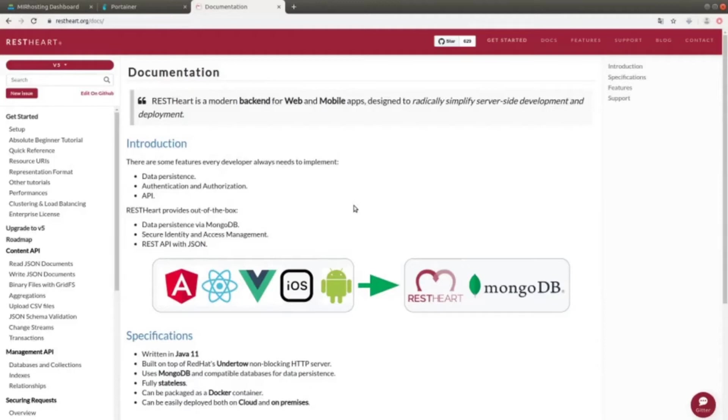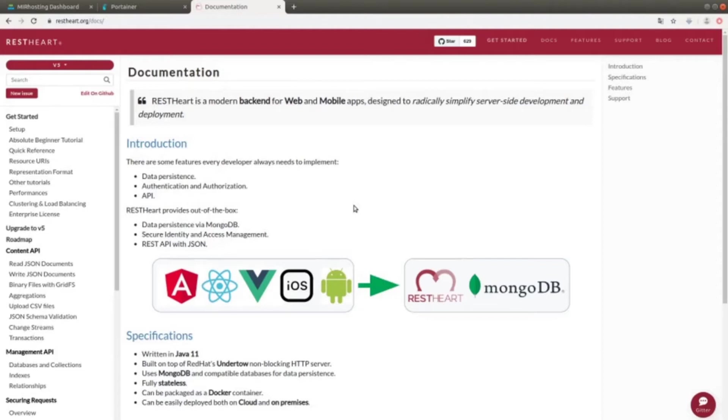These three issues are addressed by using MongoDB for data persistence, an access and security managing system, and by using JSON as data interchange format, which is the REST API's standard.